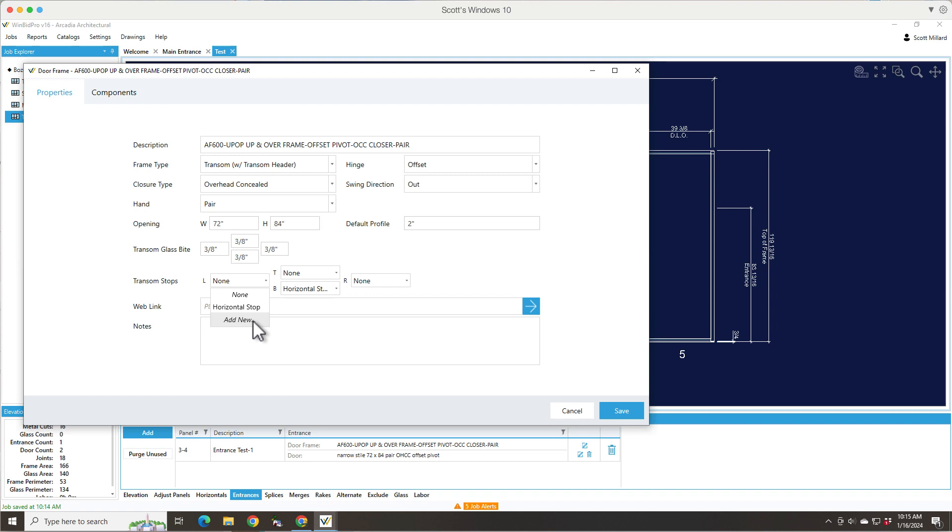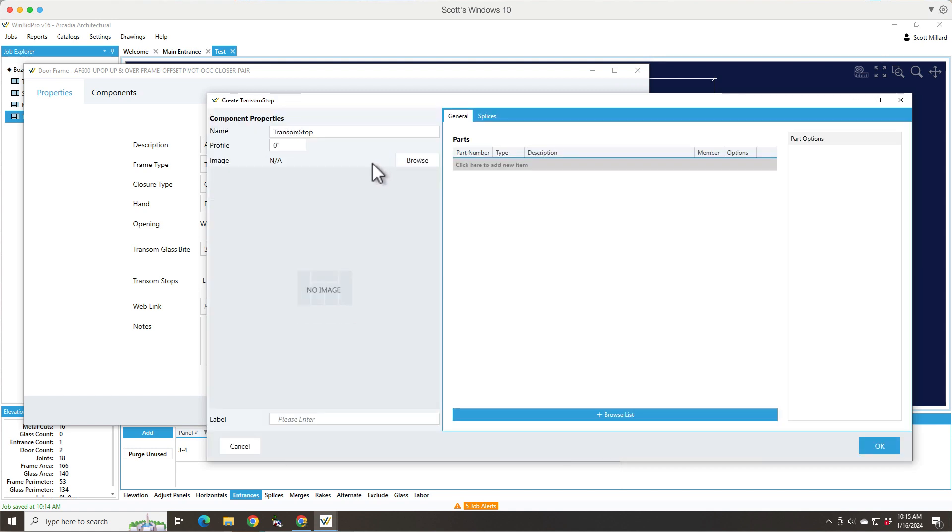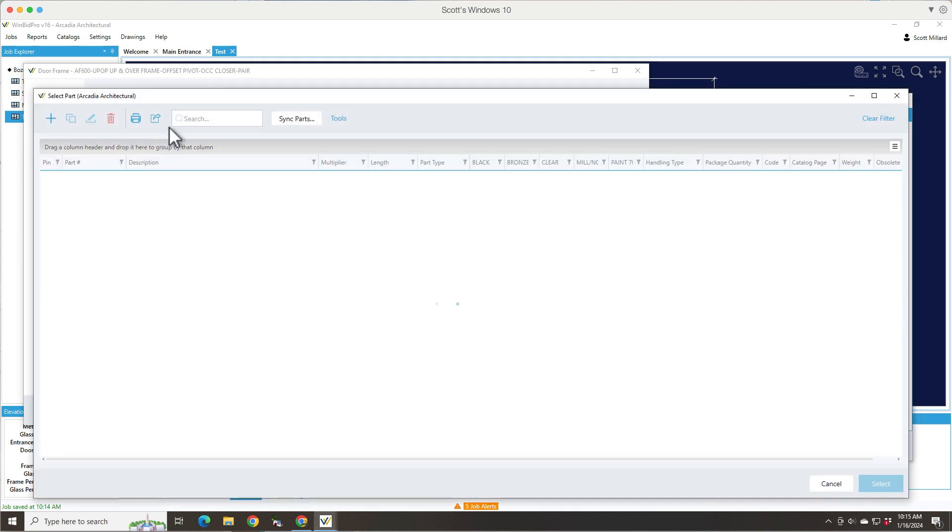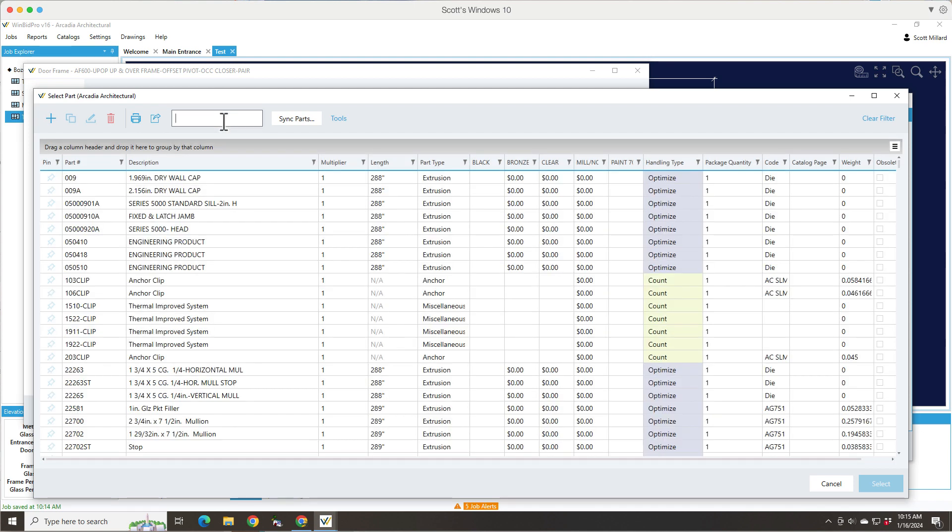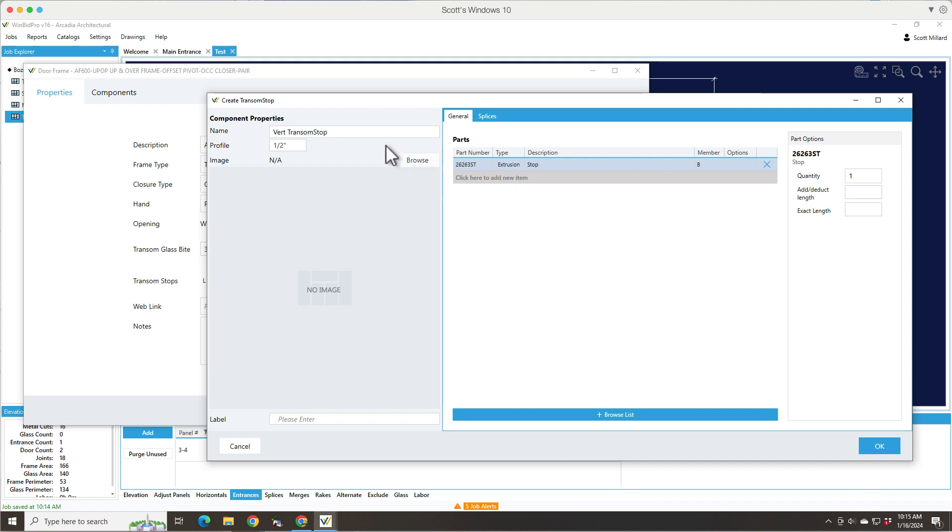If I need to add a new stop for, say, vertical stops, I can say add new. And what that's going to do is get me into a screen that lets me name the components. So I'm going to call it a vert transom stop. I'm going to say it's a half inch. And then I can add a part number. And I can browse for that part number. And then I can just say stop. And let's just pick any old stop part. But basically, it's a stock length part. And it's going to optimize it based on how big the transom is and all that.